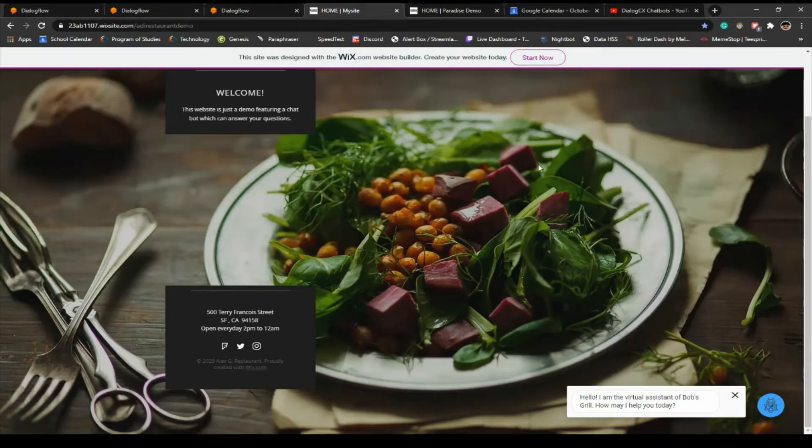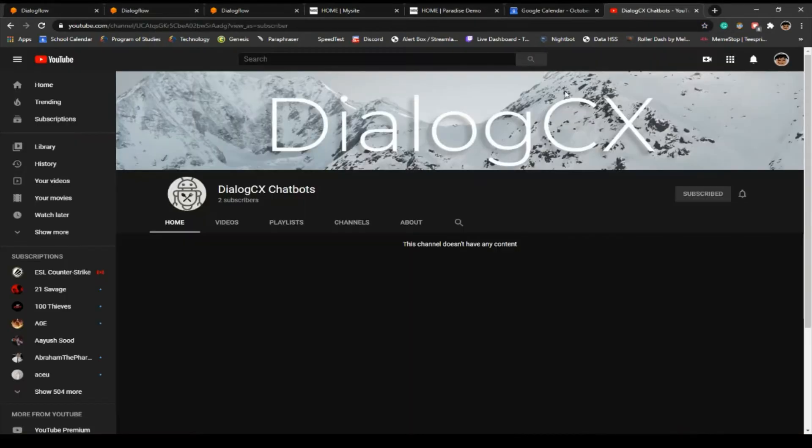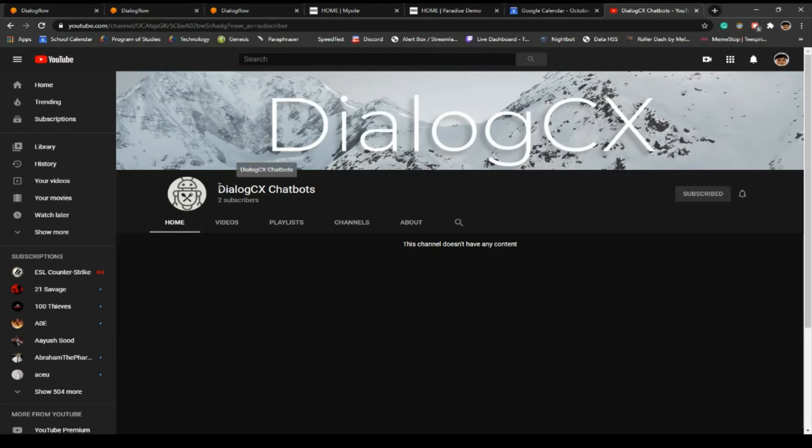Before I show this website, if there's anyone else watching this video, which I highly doubt there is going to be anyone watching this video, please make sure to subscribe to my YouTube channel right here.